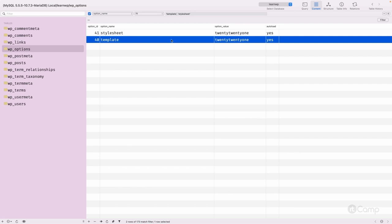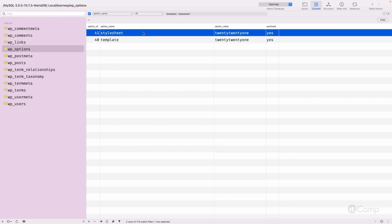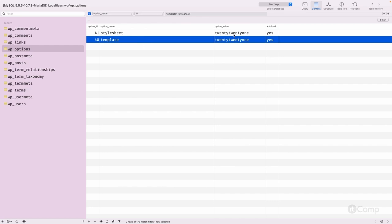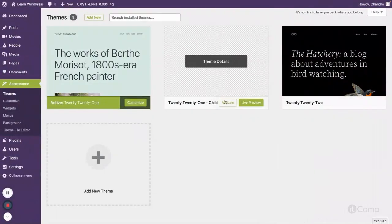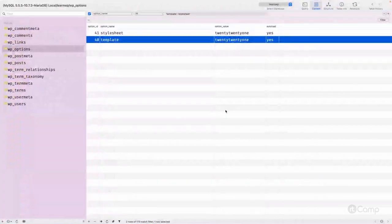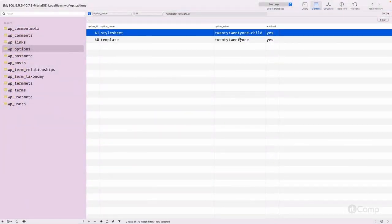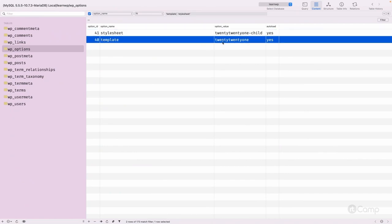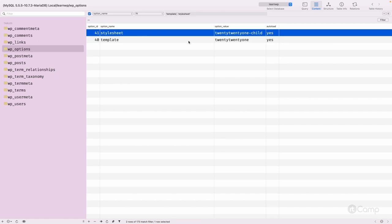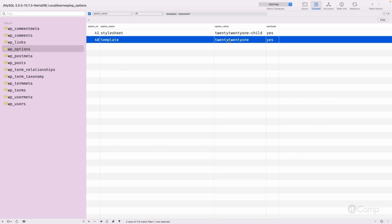The 'template' option currently has the same value as 'stylesheet' because the 2021 theme is itself a parent theme. When I activate the child theme and refresh the database, you can see that 'stylesheet' is now '2021-child' — my theme folder name — and 'template' is '2021'. The stylesheet option points to the active child theme, and template points to '2021' because the 2021-child is a child of the 2021 parent theme. Based on these two options, WordPress identifies what the active theme is and whether it's a parent or child theme.